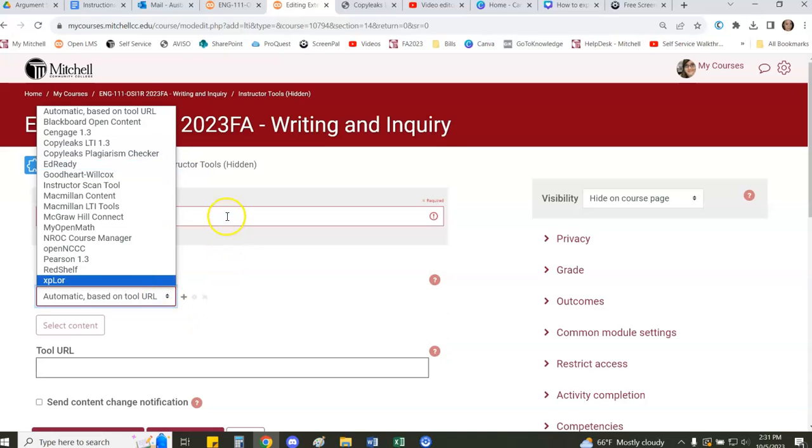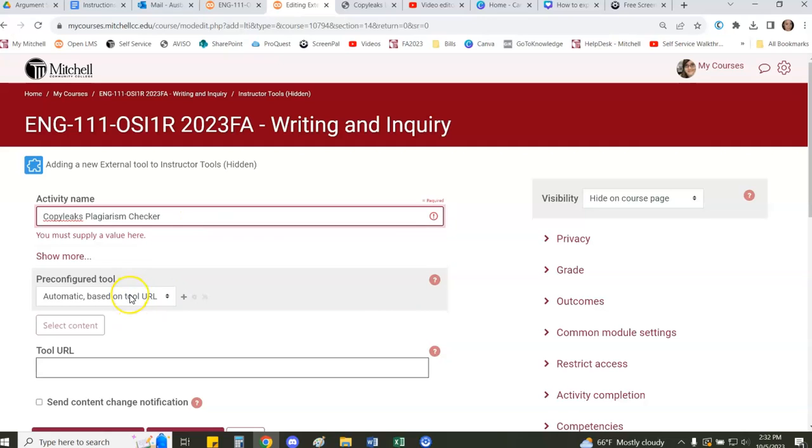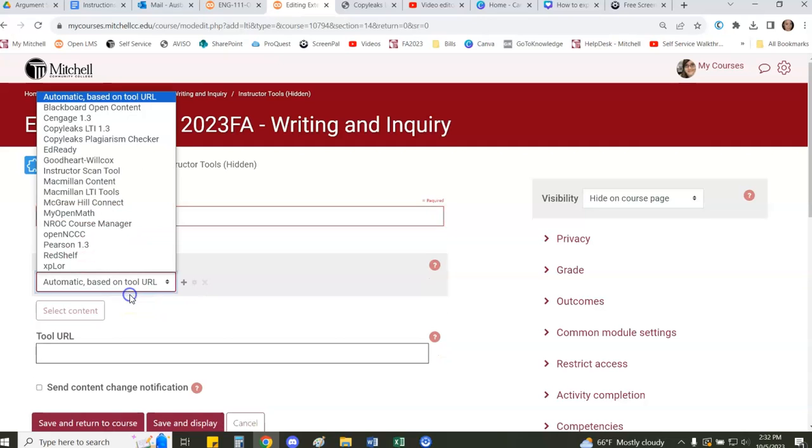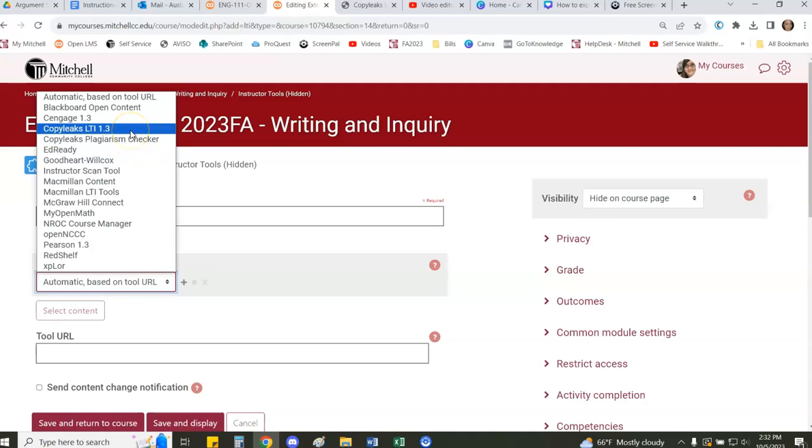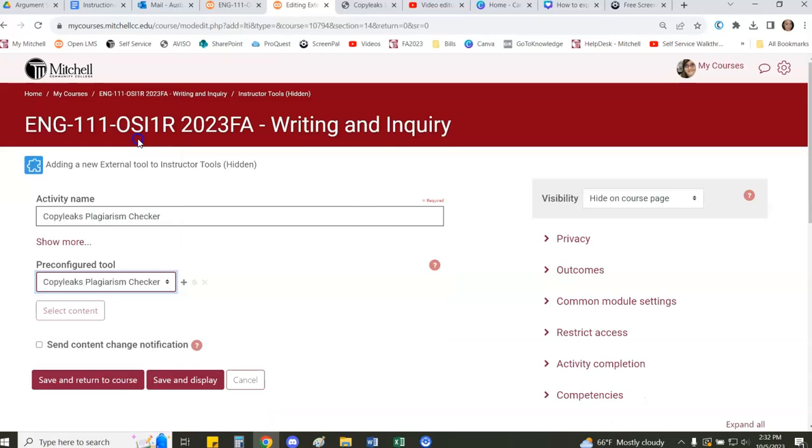These are the two things when you're on this page that you have to do. You have to give it a name and you have to select the specific tool. Of course for this you want to pick CopyLeaks Plagiarism Checker. There is a CopyLeaks LTI 1.3 but we are looking for CopyLeaks Plagiarism Checker.